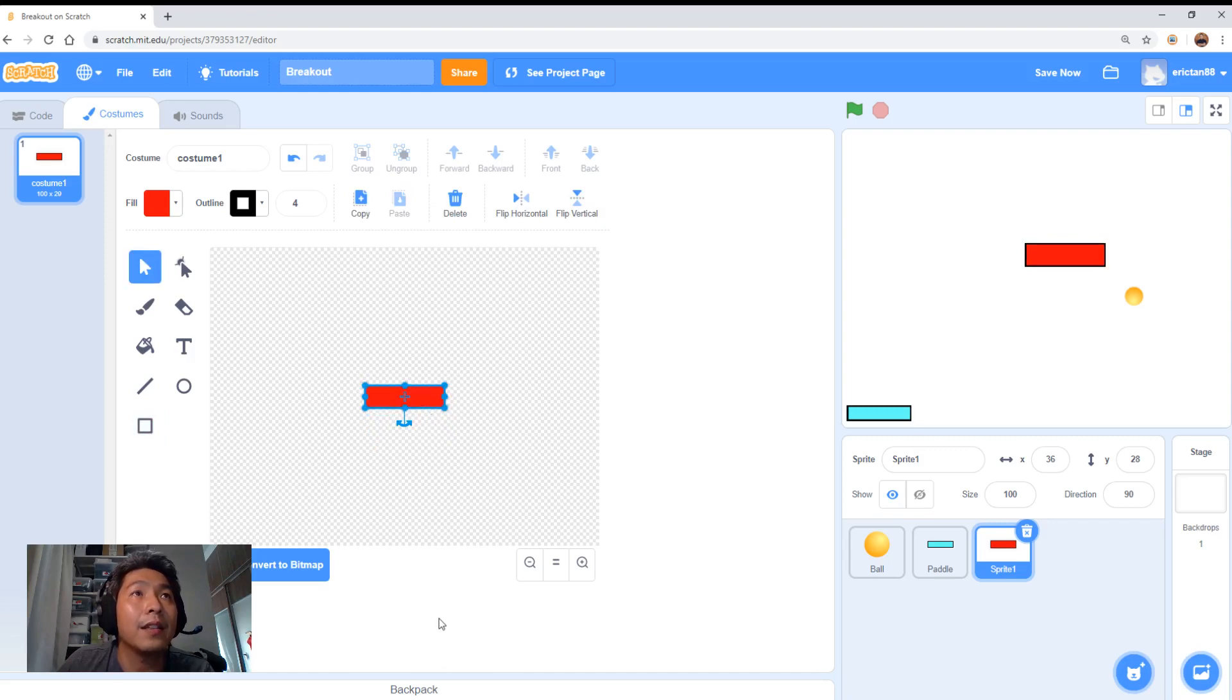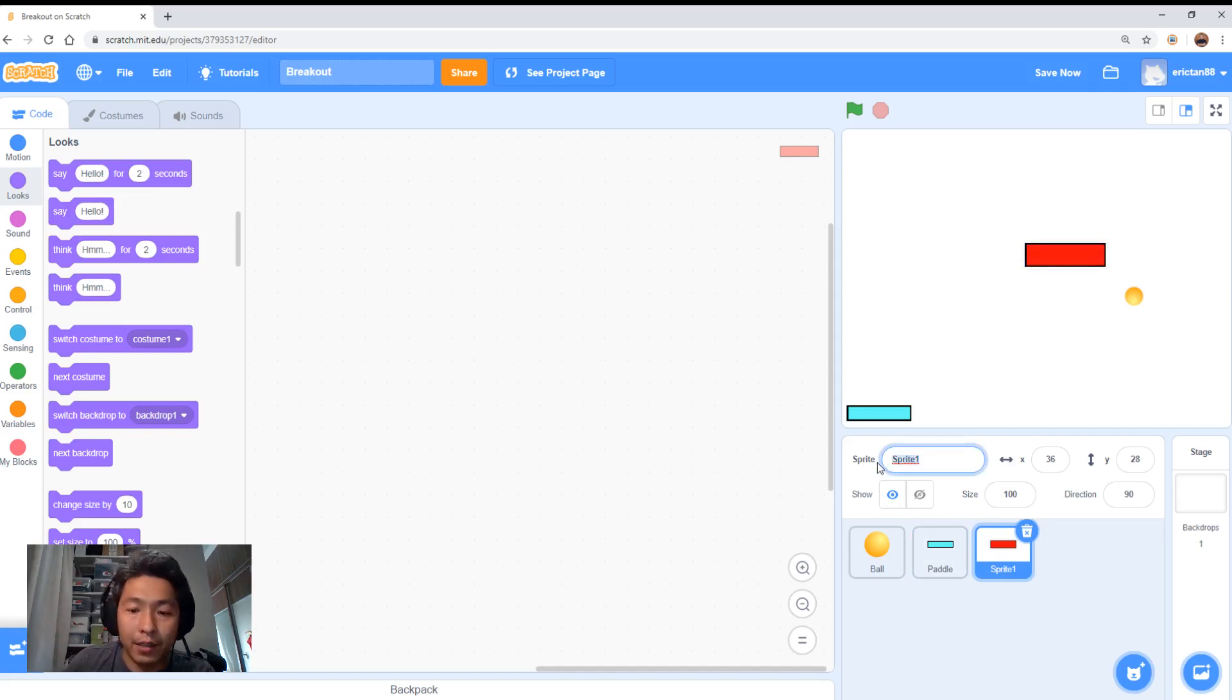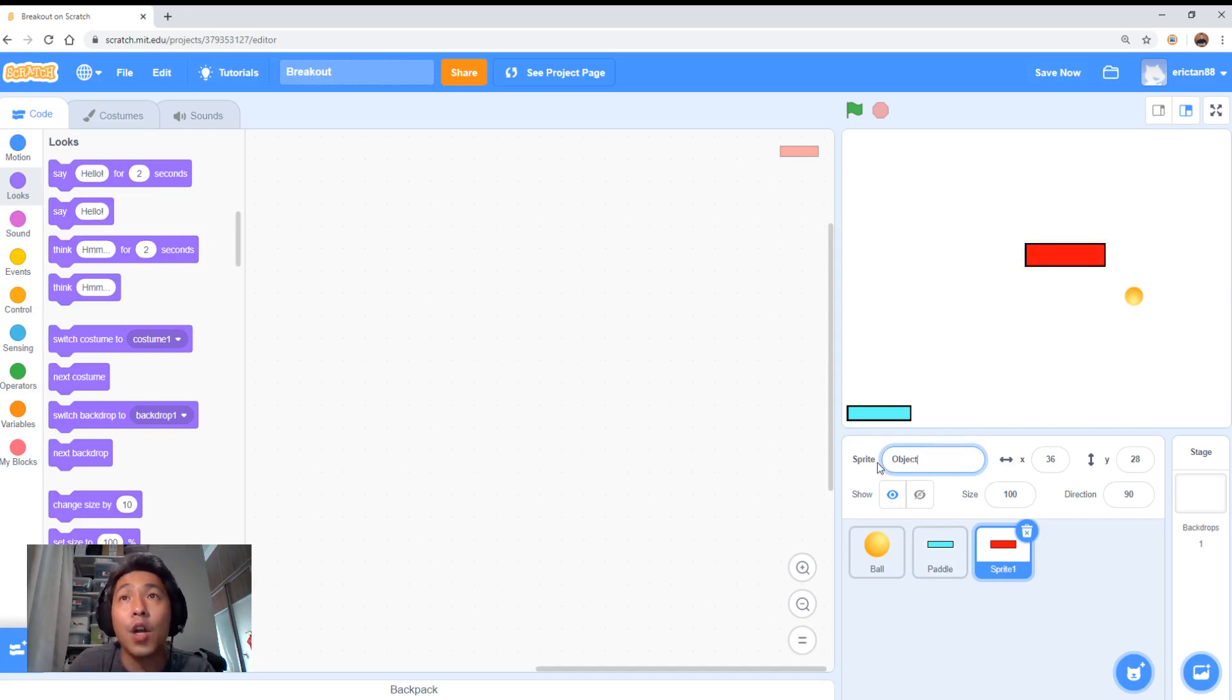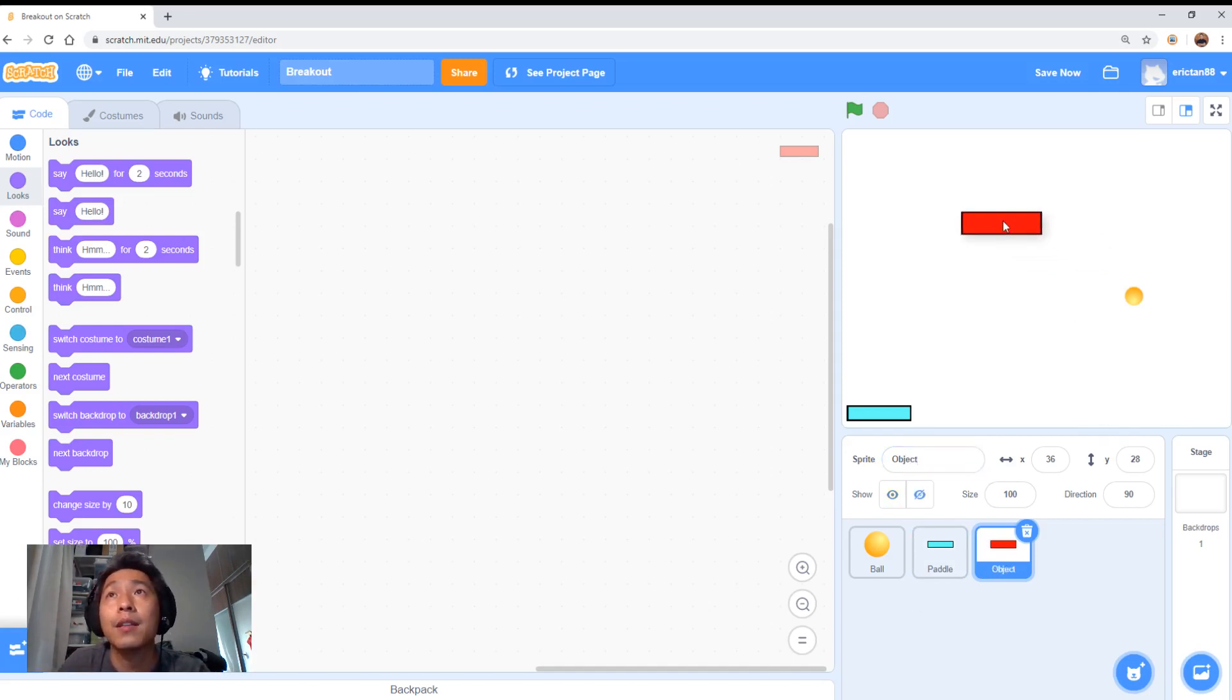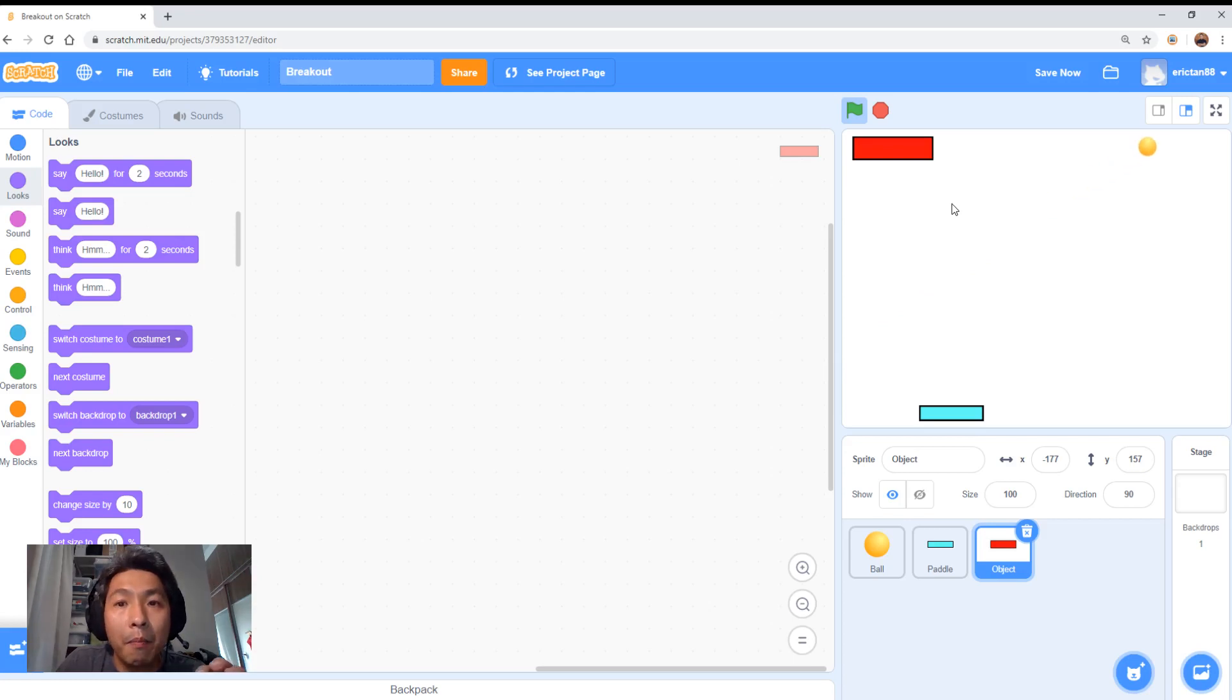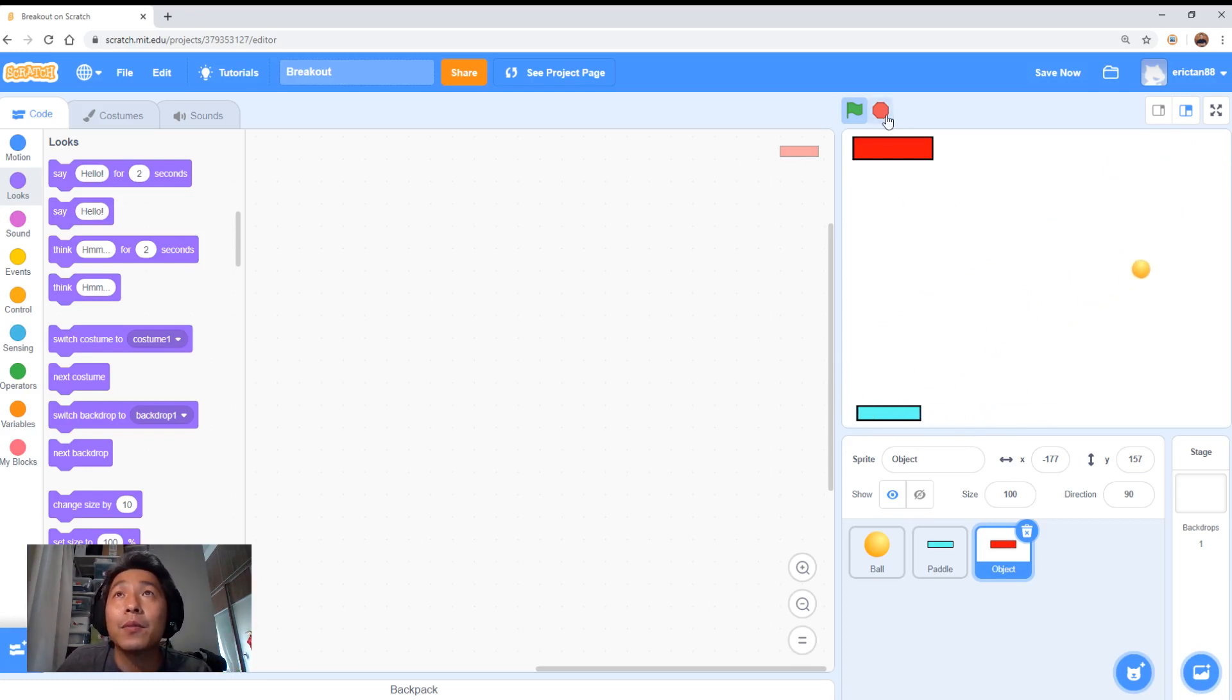There you go, done. Let's call this sprite an object. This is the thing that we want to hit. We want the ball to hit with the paddle, and then we want the red box to disappear when the ball hits.